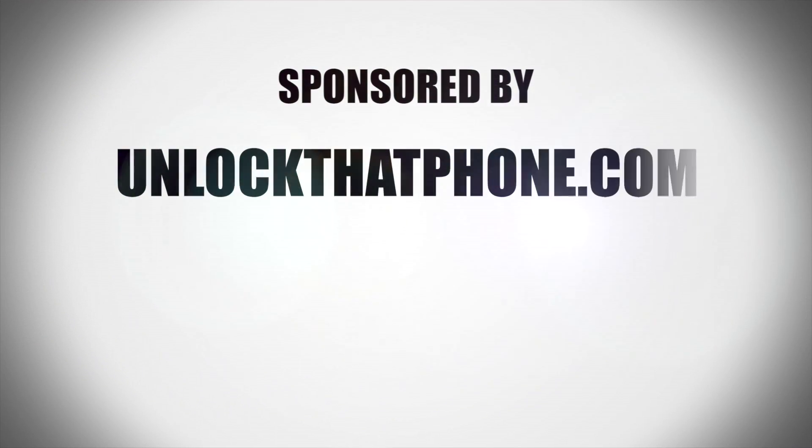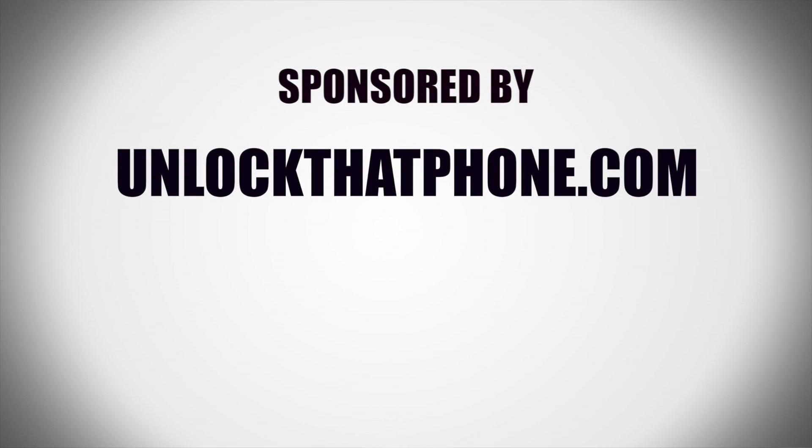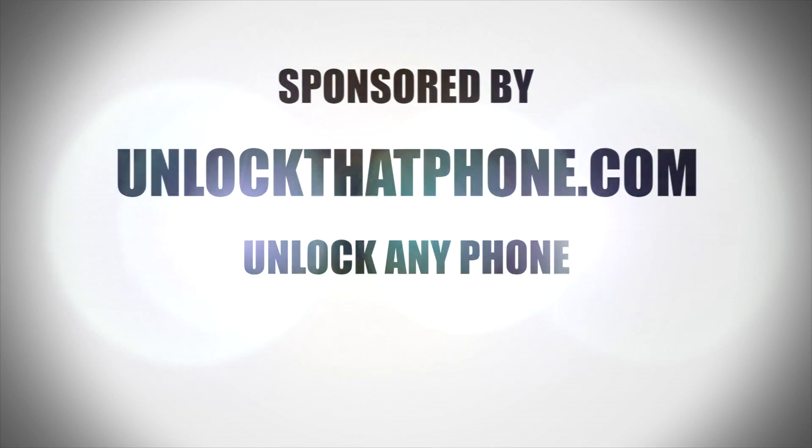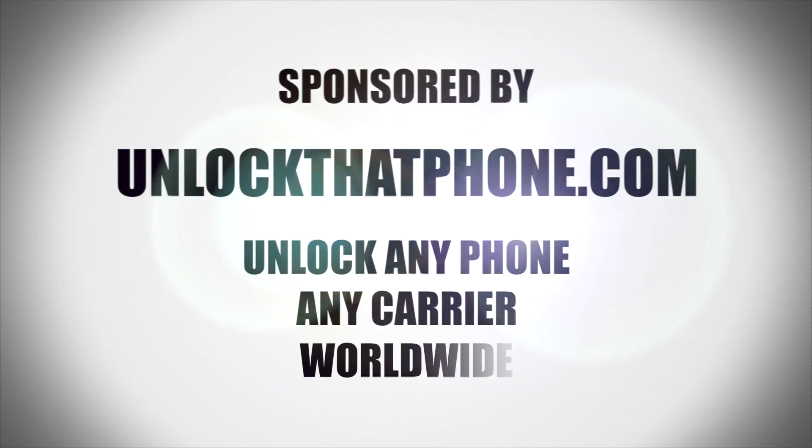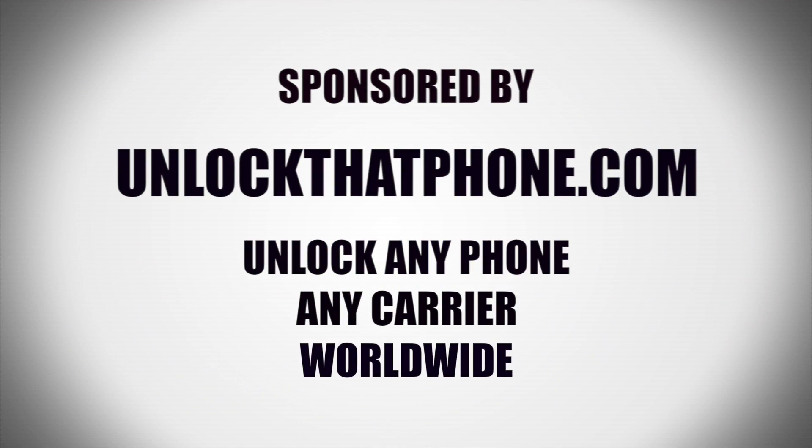This video is sponsored by UnlockThatPhone.com. Unlock any phone, any carrier, worldwide. Visit UnlockThatPhone.com for more information.